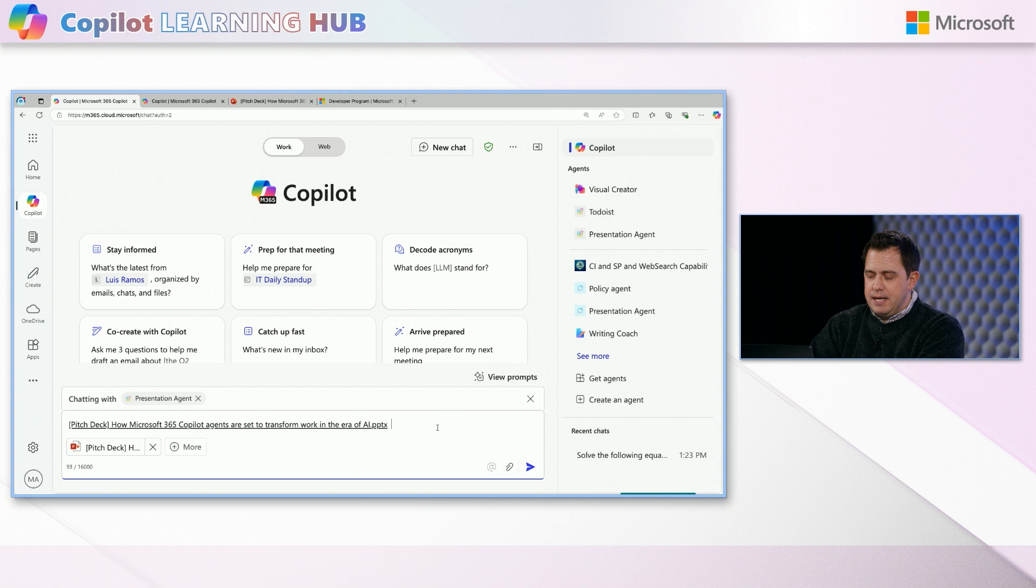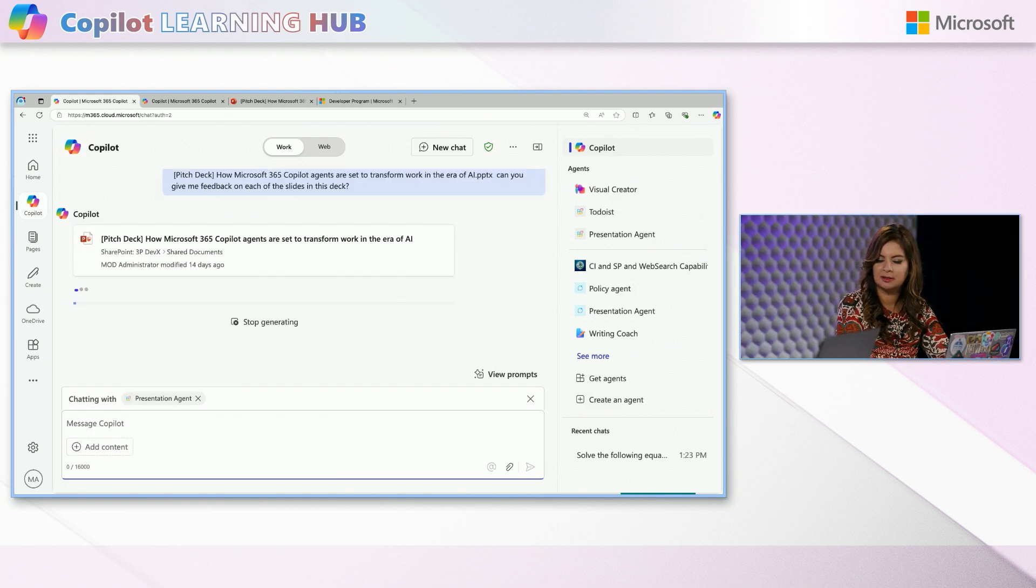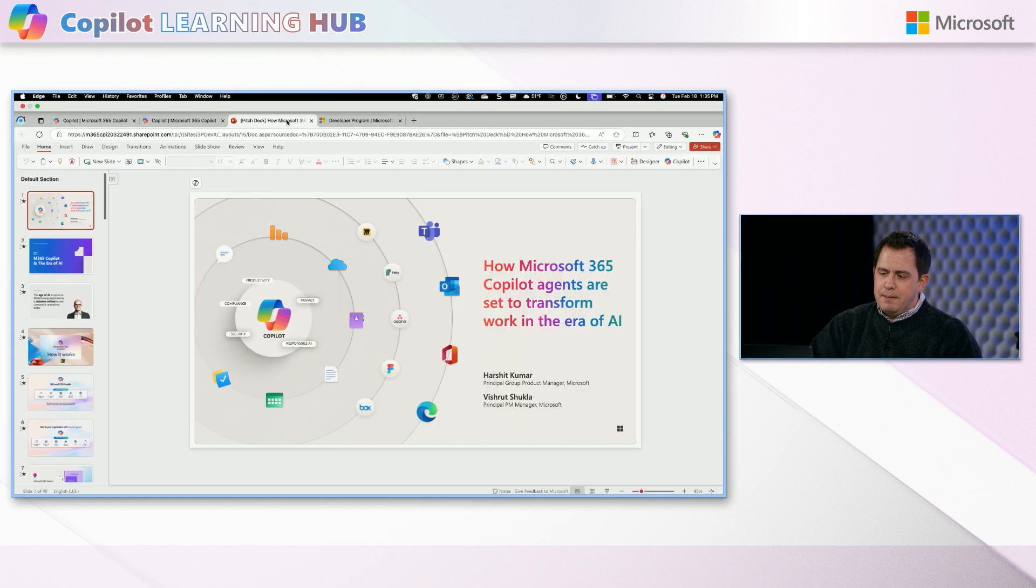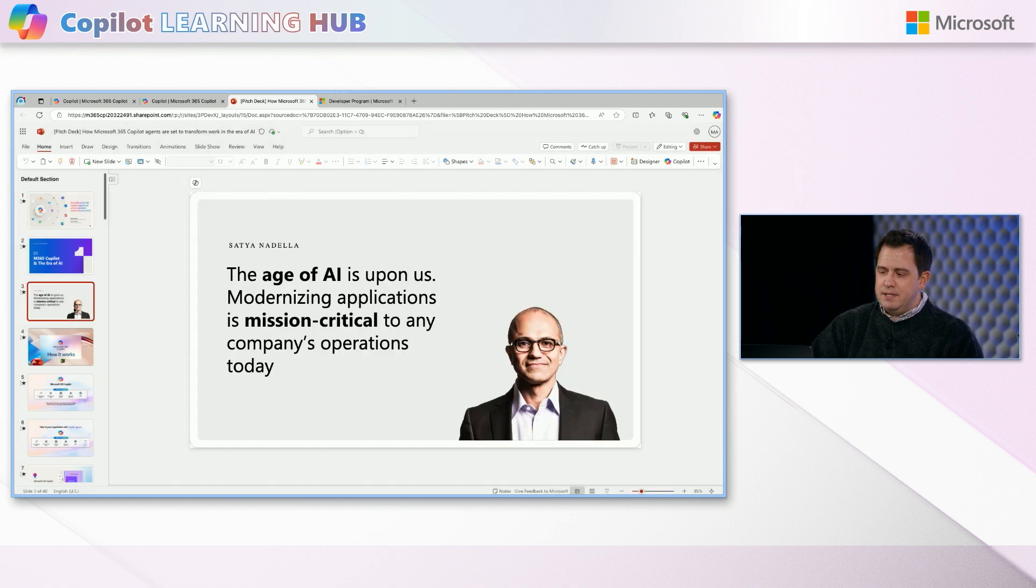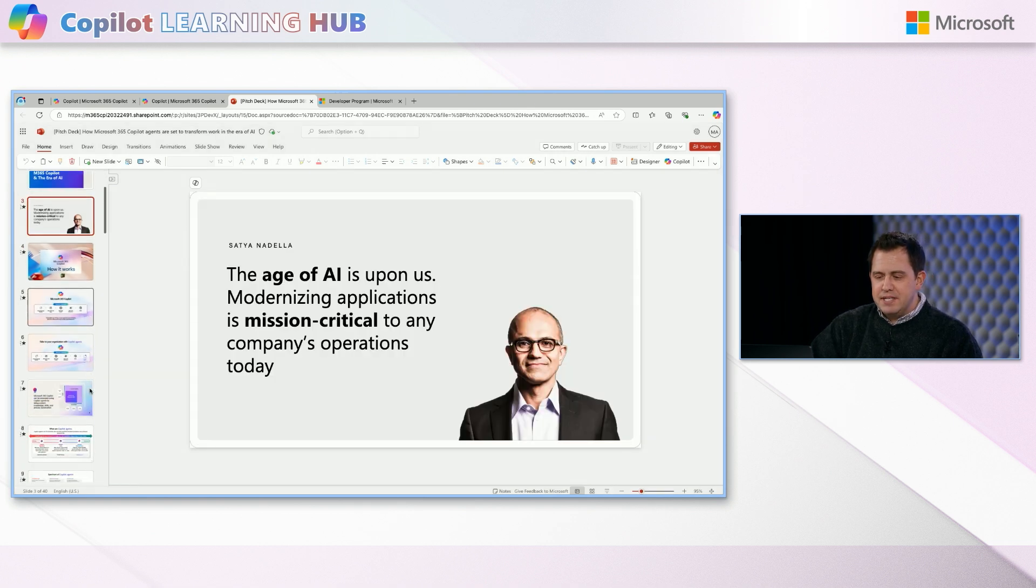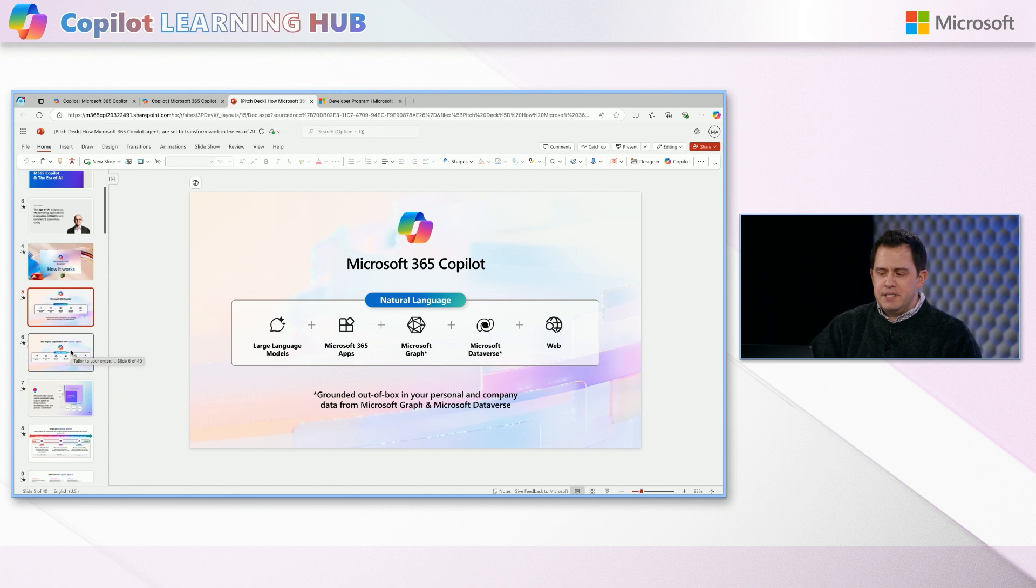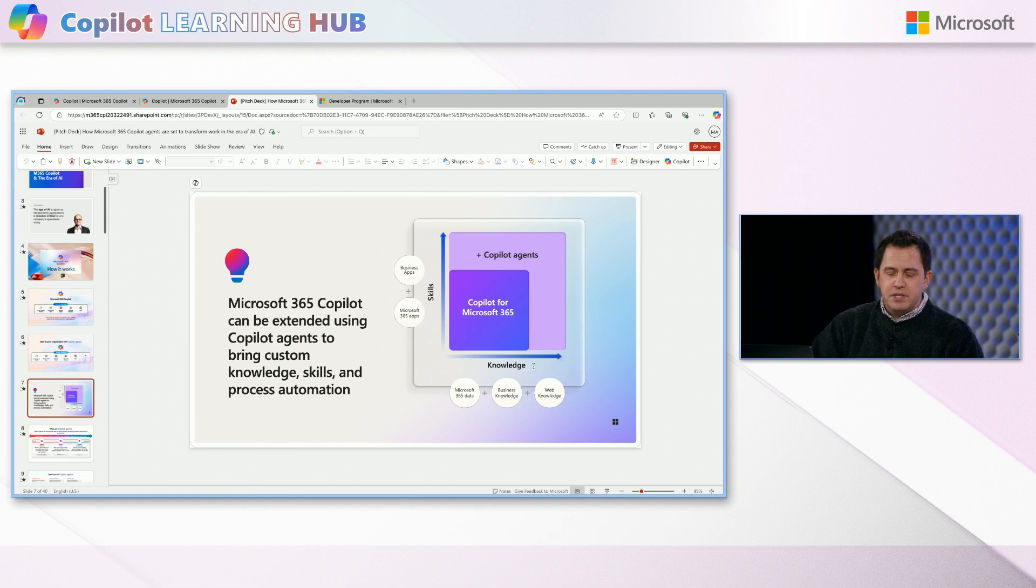And then I have a demo one and I have the real one, but I believe this is the one that's going to do me most justice. And now you'll see that I'm chatting with that presentation agent, but I'm in the context of this particular file. Yeah. And now I can say, can you give me feedback on each of the slides' deck? Oh, that's interesting. Right. Now, what it's going to do is it's going to go look at that PowerPoint.